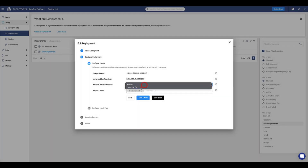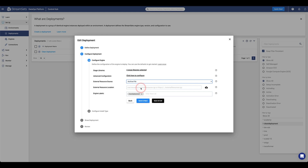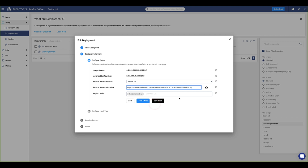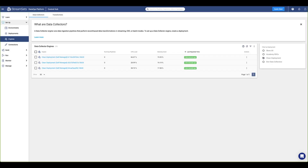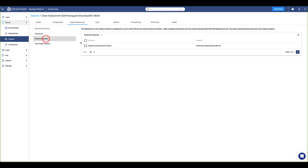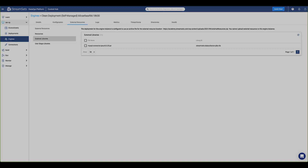Select external resource source as archive file and set the external resource location. Now let's go ahead and complete the installation. Let's take a look at our engines to make sure that the driver has been installed. We have successfully installed an external resource. Now it's your turn to try.